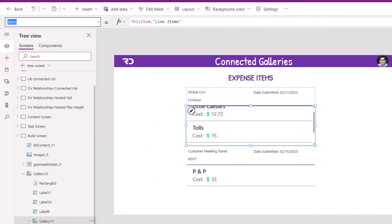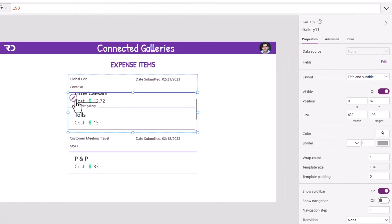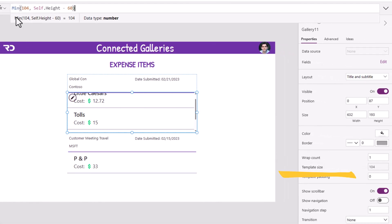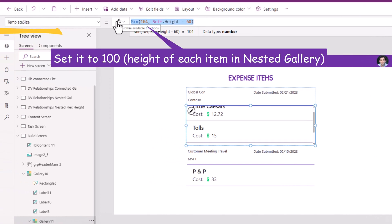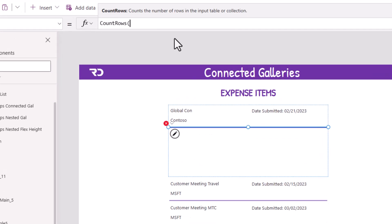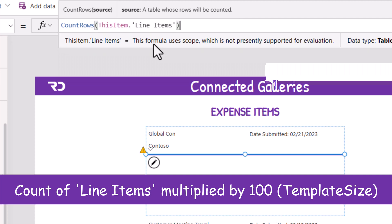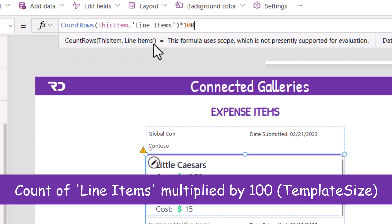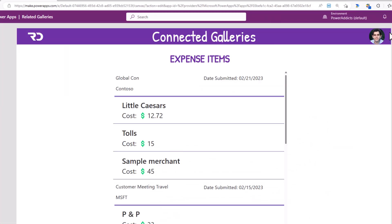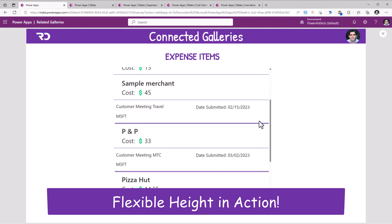The nested gallery has a height property that is hard-coded — I'd like to change this. The nested gallery also has a property called template size; I'll set it to 100. For the height property of this nested gallery, I will set it to: count rows of this item dot line items — that's the relationship — multiplied by 100. Now if I preview the app, observe how the scroll bar effect in that nested gallery no longer exists.